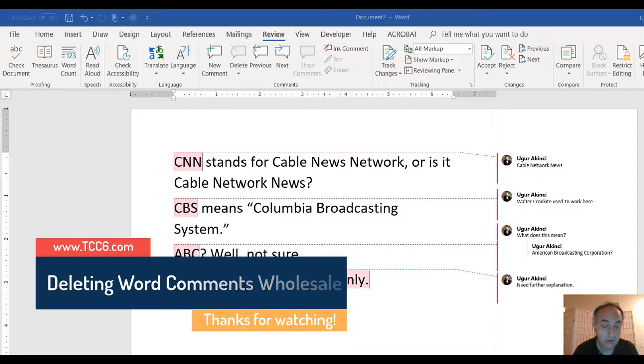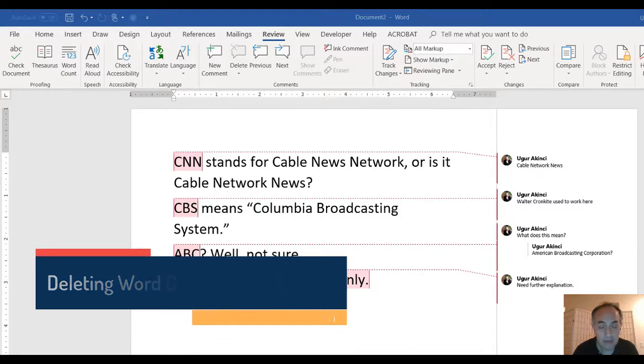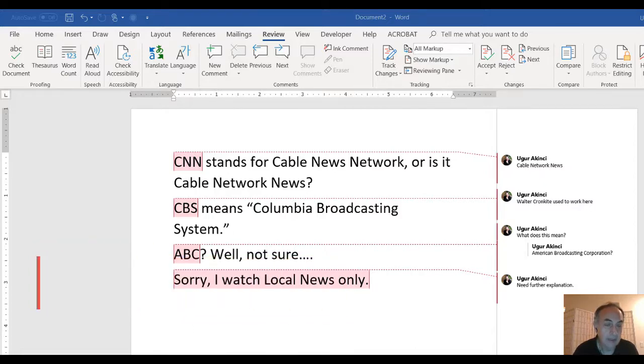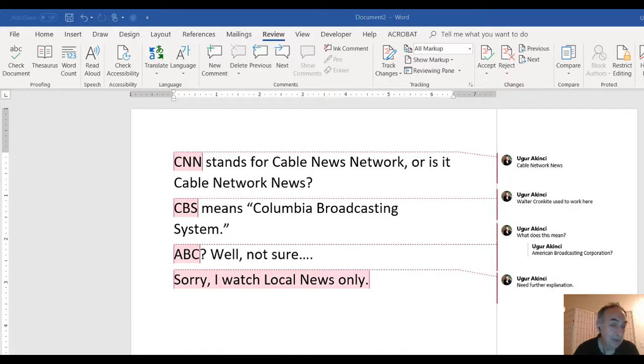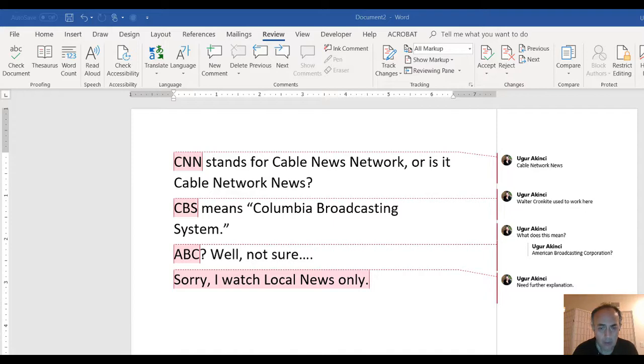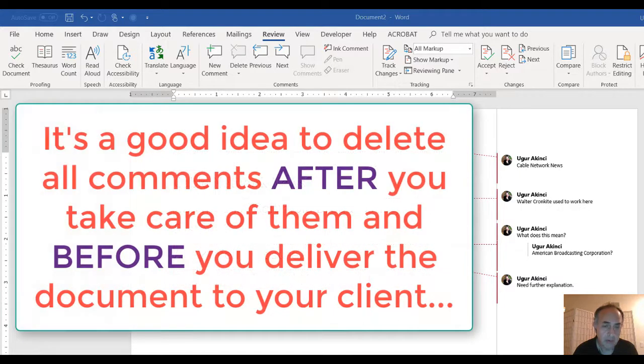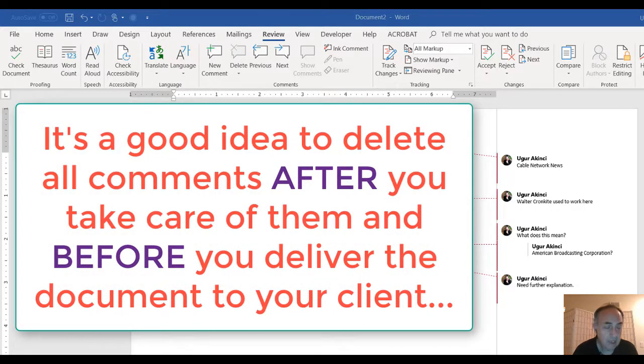You may say why we need that. If you have one or two or five comments, that's fine. But imagine you have a hundred page document and there are let's say just 50 or 200 comments, a lot of comments in the document, and you may want to delete these comments after taking care of them.